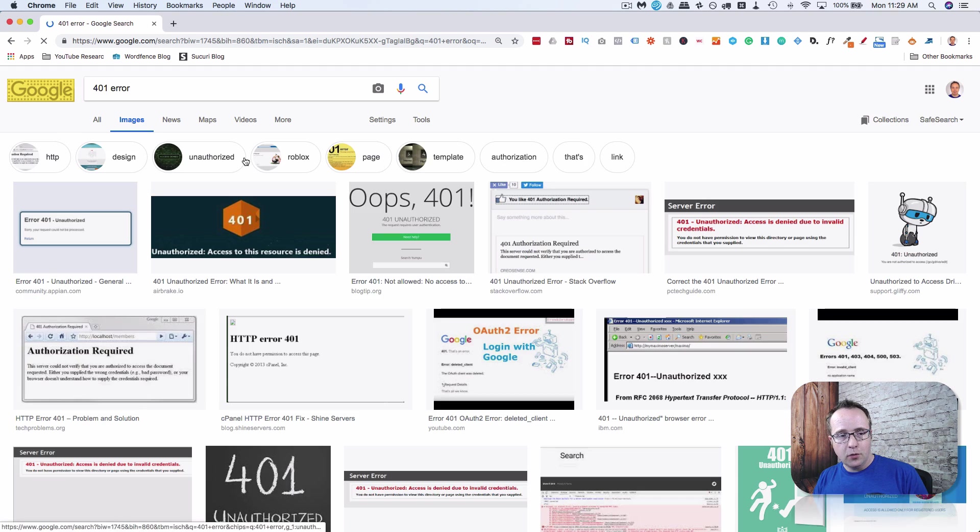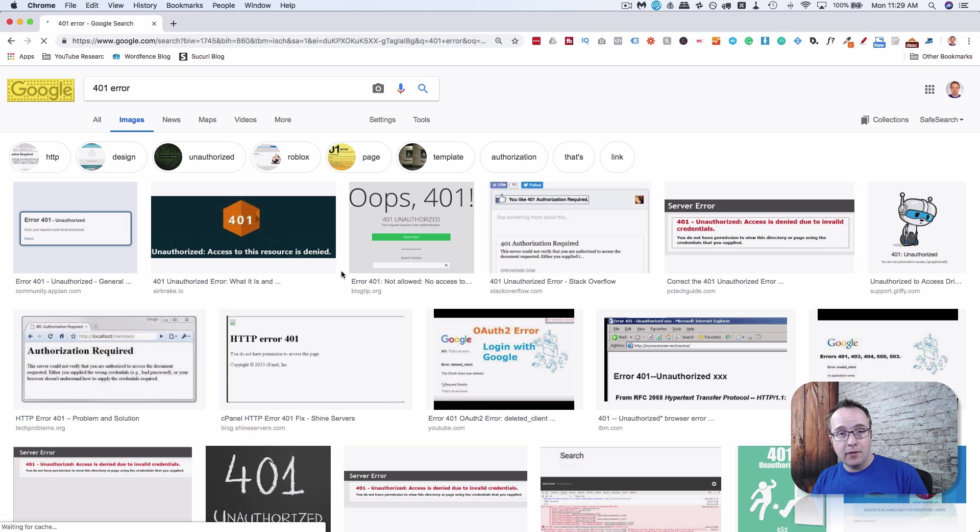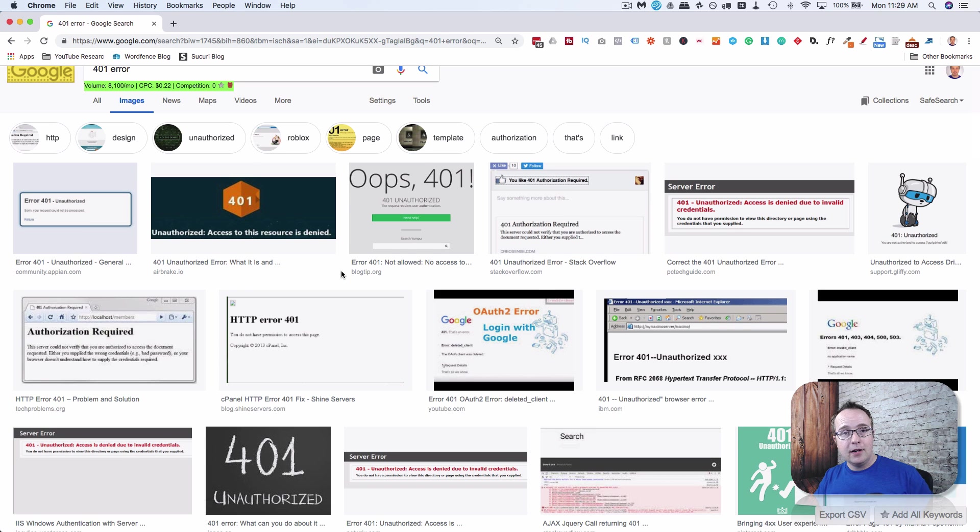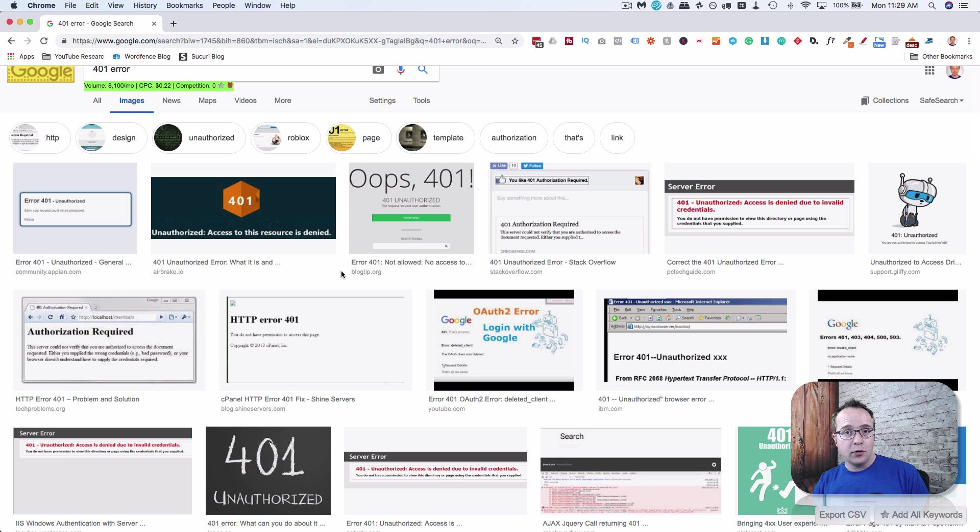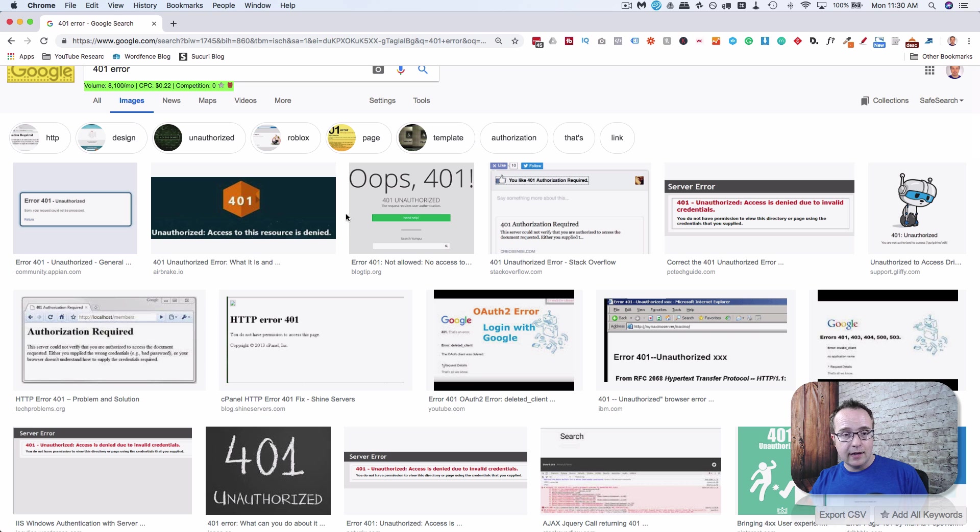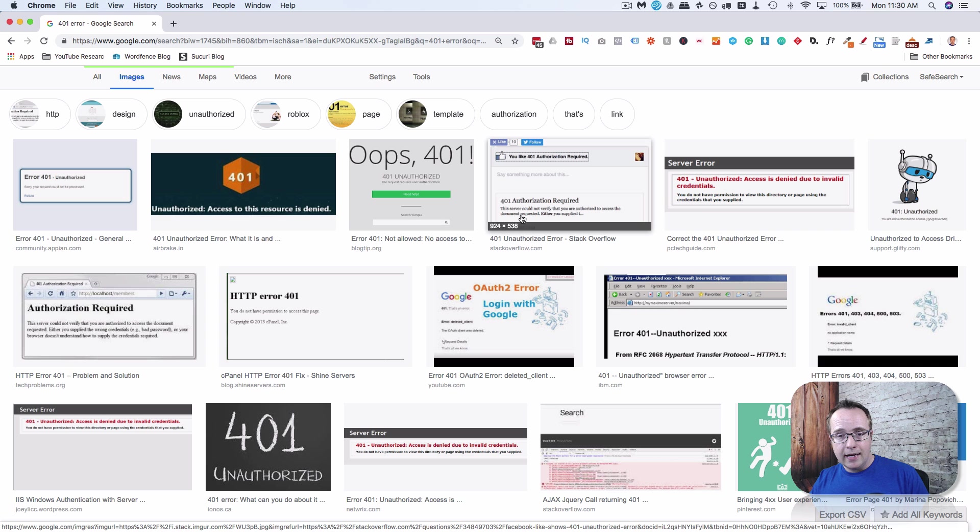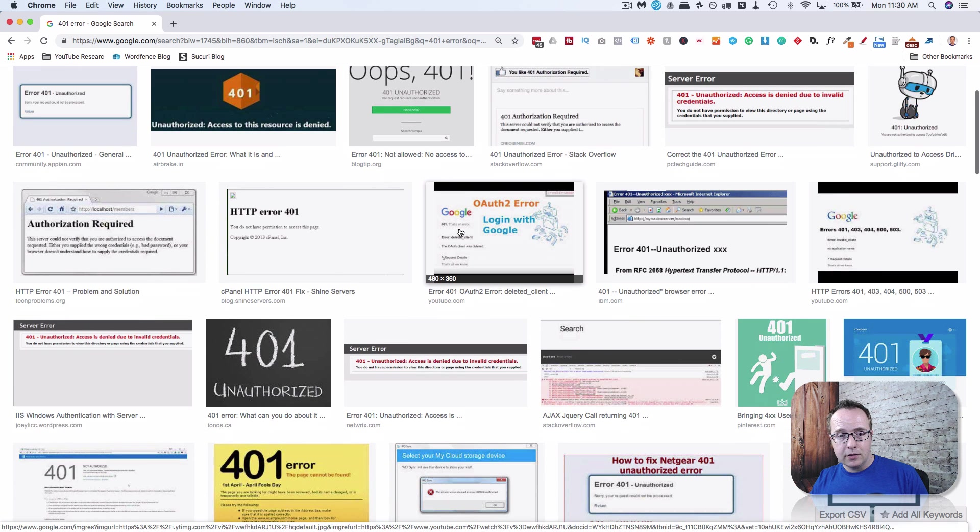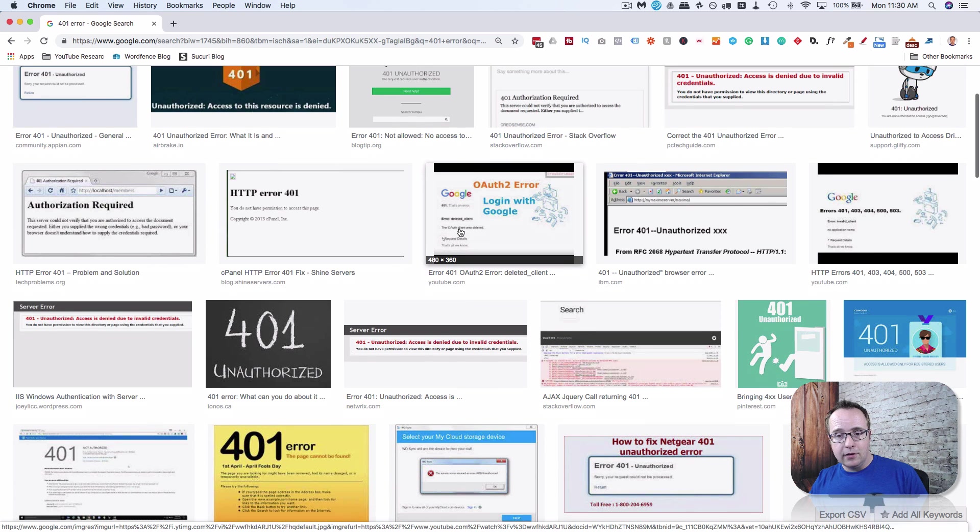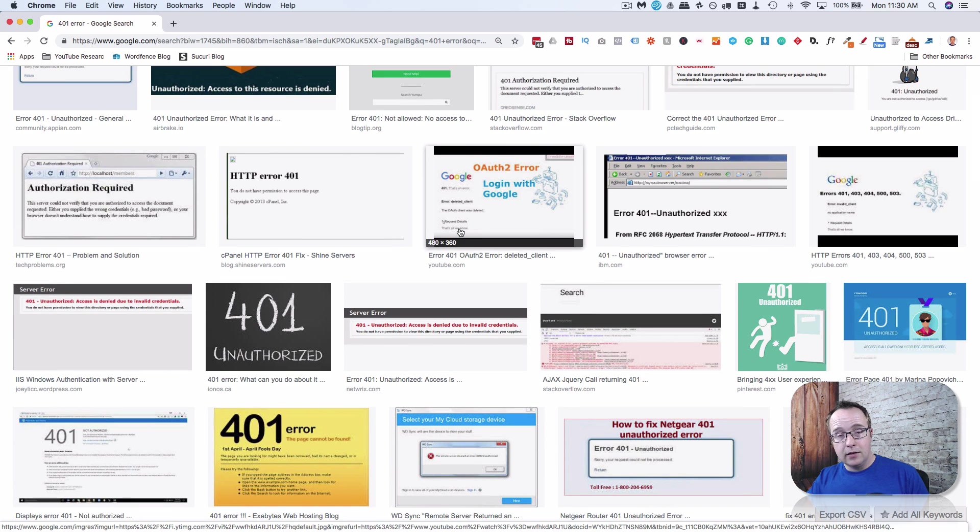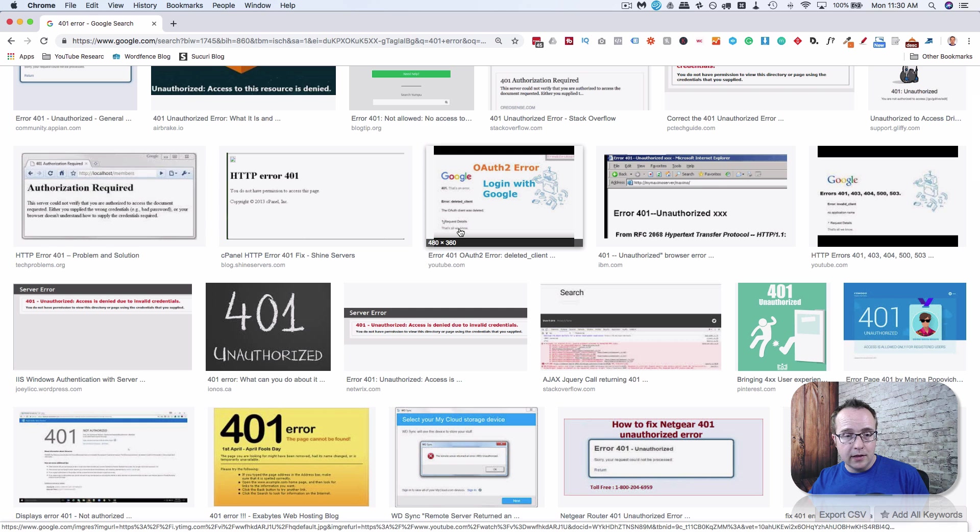A 401 error is unauthorized access. You actually set this up using the HTTPassword file. I have a tutorial for that in the card up above or description down below. It looks like this, and it's often accompanied by a login box. That login box allows you to log in and then access the site properly.